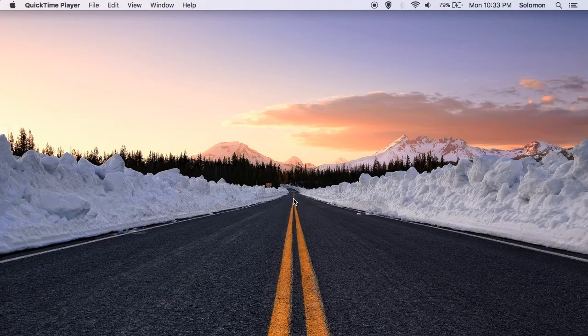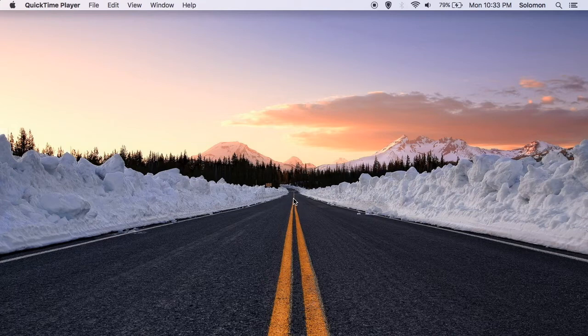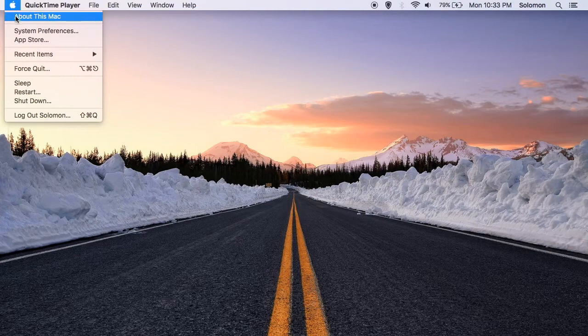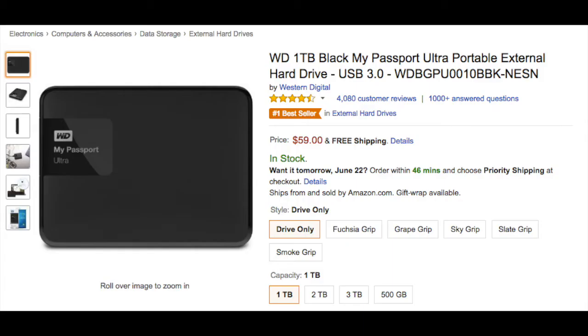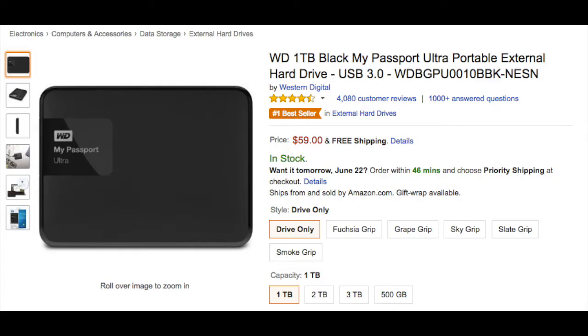In order to back up your Mac, you're going to need an external hard drive that is either the same size, or preferably larger than your Mac's internal hard drive. You can quickly check how much storage is on your Mac by going to the Apple menu, About this Mac, and finally, Storage. In the description of this video, there will be an Amazon link to the Western Digital external hard drive that I use.